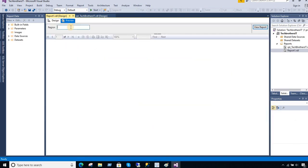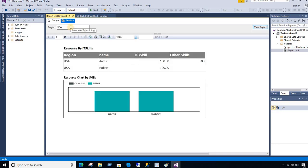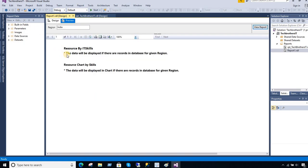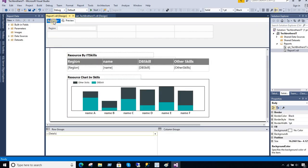Now let's preview the report. For USA there is data for this region — you can see the tablix and chart, and you won't even notice the text boxes hiding underneath. For Pakistan it is still just fine and showing data. But once you do India and there is no data, those text boxes appear and say: 'The data will be displayed if there are records in the database for the given region,' and similarly for the chart.